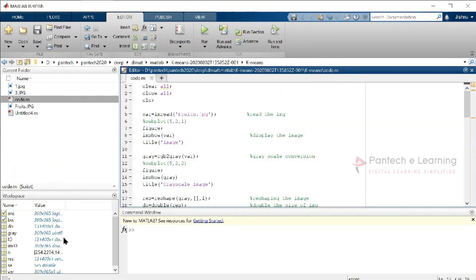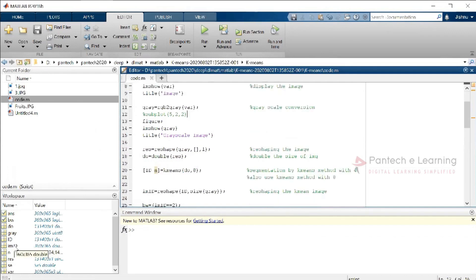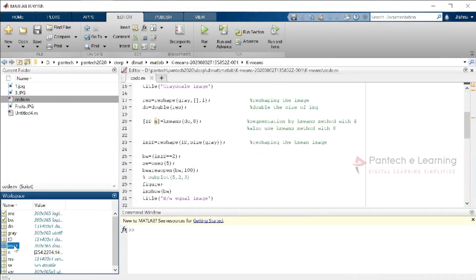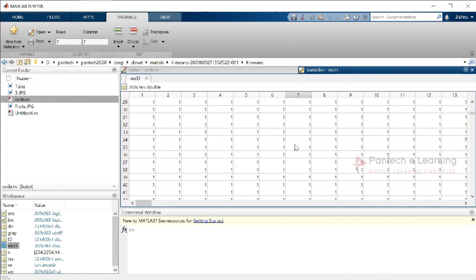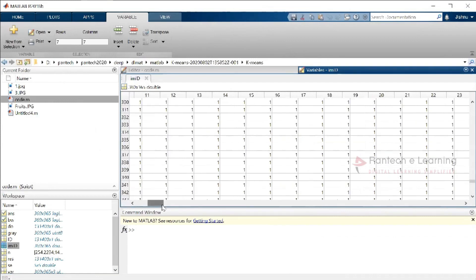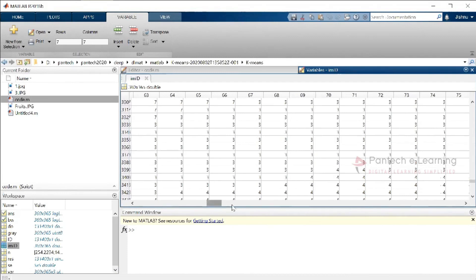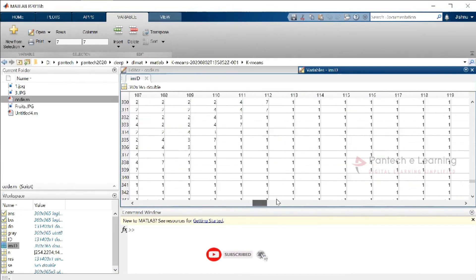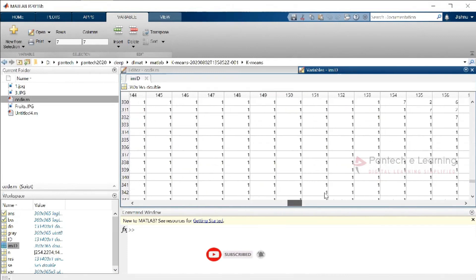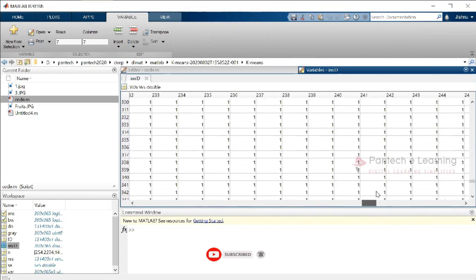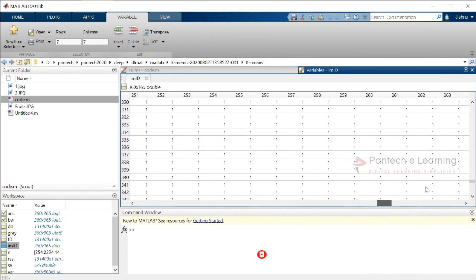All the IDs have been stored in the data array as mentioned. This data — written as values like 1, 1, 7, 3, 4 — is nothing but the cluster data that has been obtained.